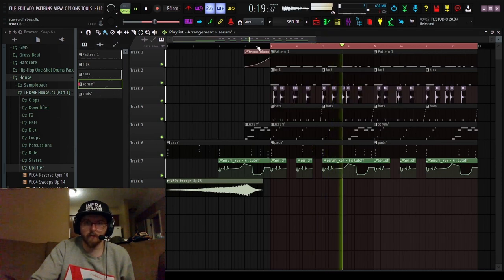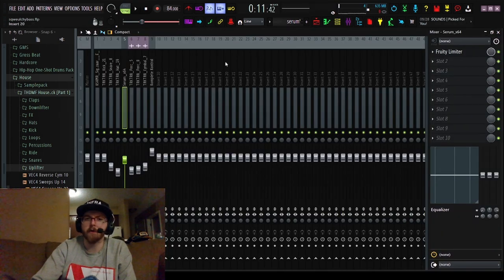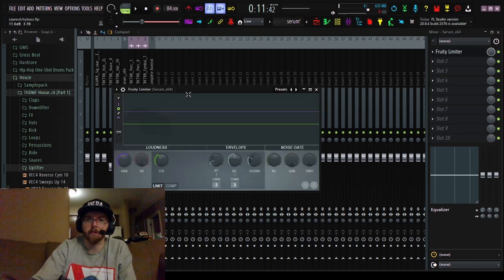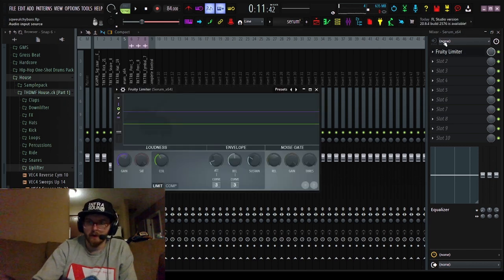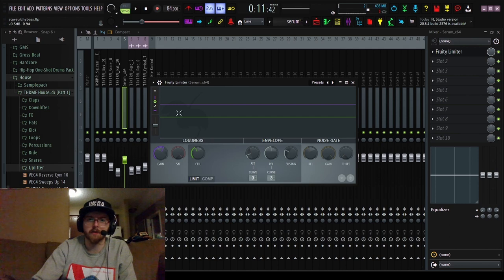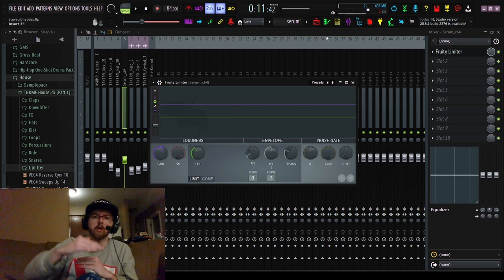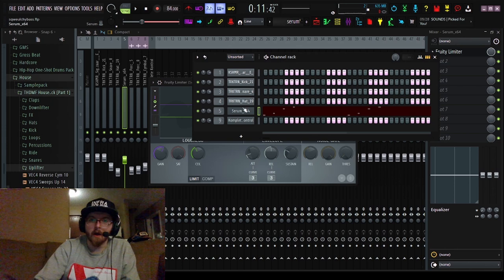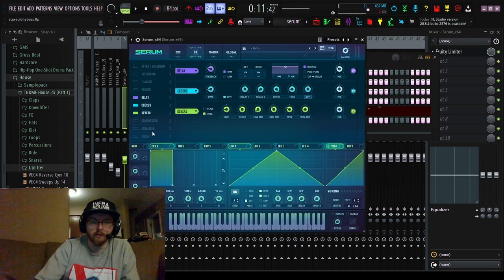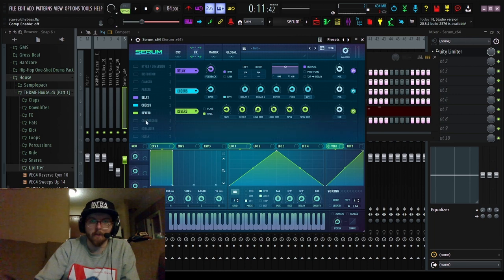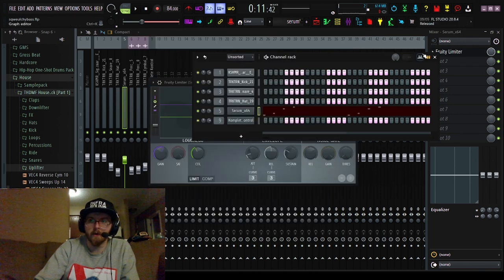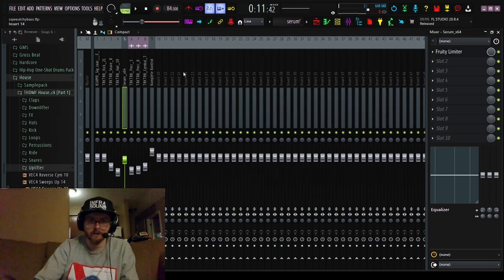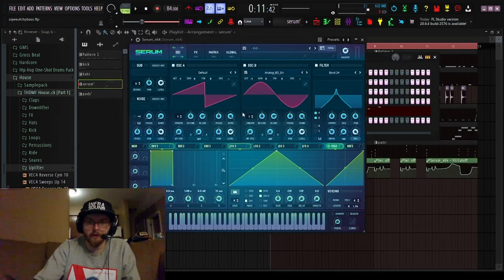I forgot to mention, I do have Serum running through a compressor. I'm just using Fruity Limiter, just kind of boosting the gain, cutting it off just to squish all the noises together a little bit. You could also use the compressor built into Serum, but I actually like using Fruity Limiter better than Serum's compressor.